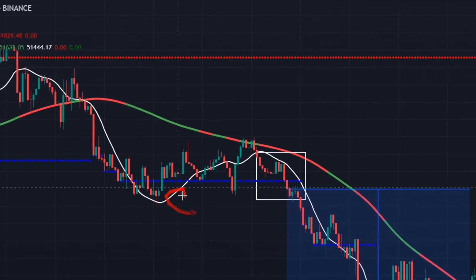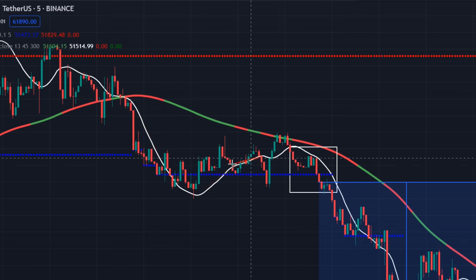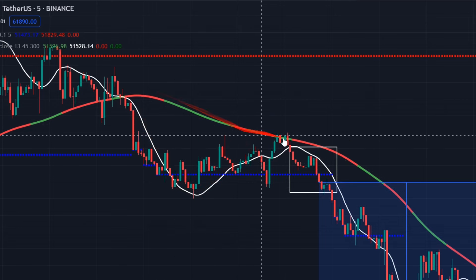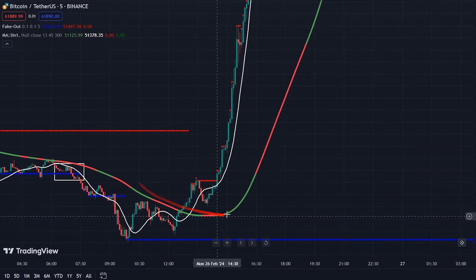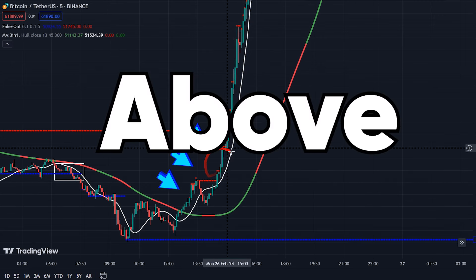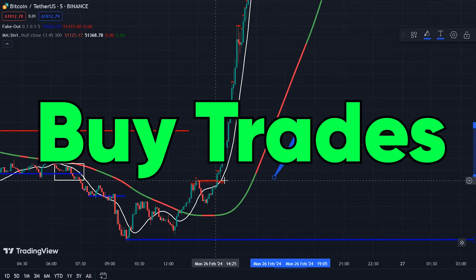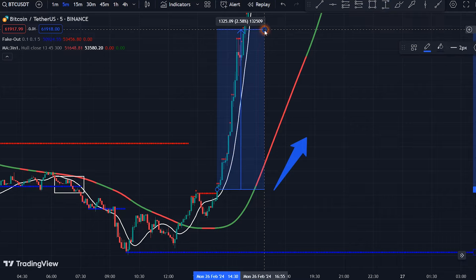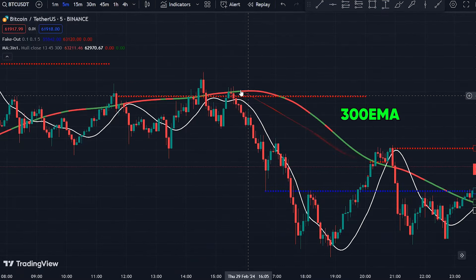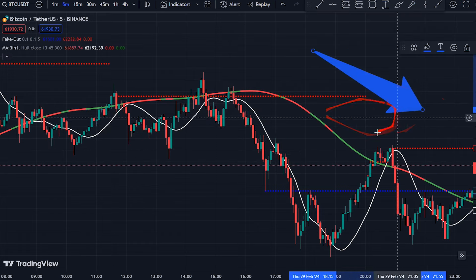When you add this indicator to your chart, you will see two lines that are important to us. If 45 EMA is above 300 EMA and the price candles are above these two lines, it indicates an uptrend — look for signals to enter buy trades. If 300 EMA is above 45 EMA and the price candles are below these two lines, it indicates a downtrend — look for signals to enter sell trades.